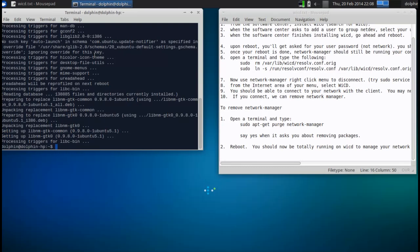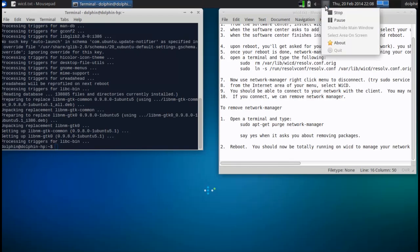It's going to remove and install some different packages. And once it's finished, there's no more Network Manager. And when we reboot, WICD should take over. So I'm going to go ahead and reboot.